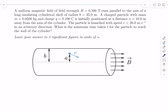The first question is from magnetism. We have a uniform magnetic field of field strength B that runs parallel to the axis of a long insulating cylindrical shell whose radius is B. A charged particle with mass m and charge q is initially positioned at a distance of a away from the axis of the cylinder. The particle is launched with a speed of v in an arbitrary direction. What is the minimum time t for the particle to reach the wall of the cylinder?